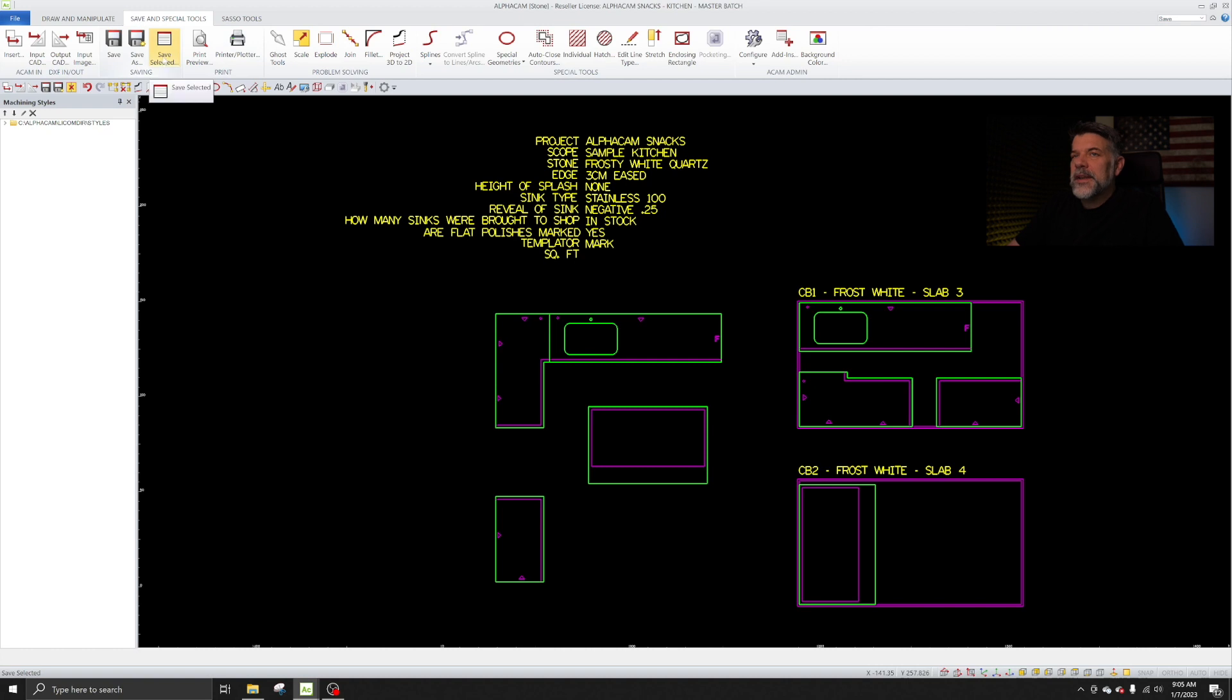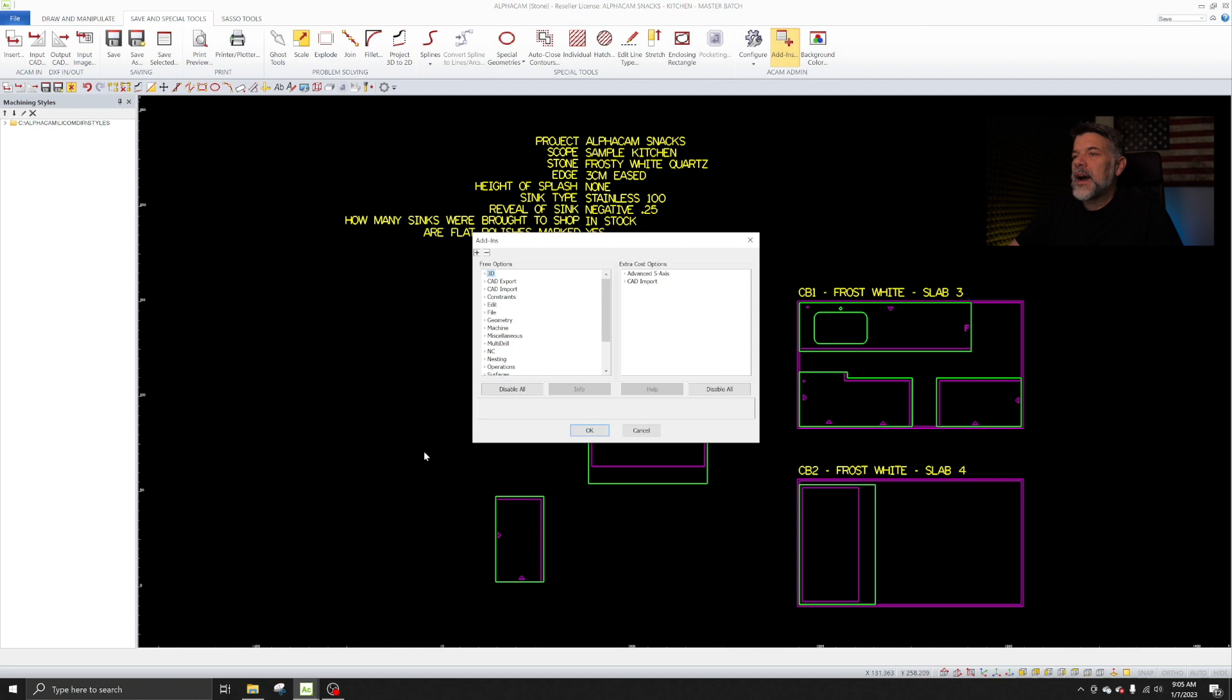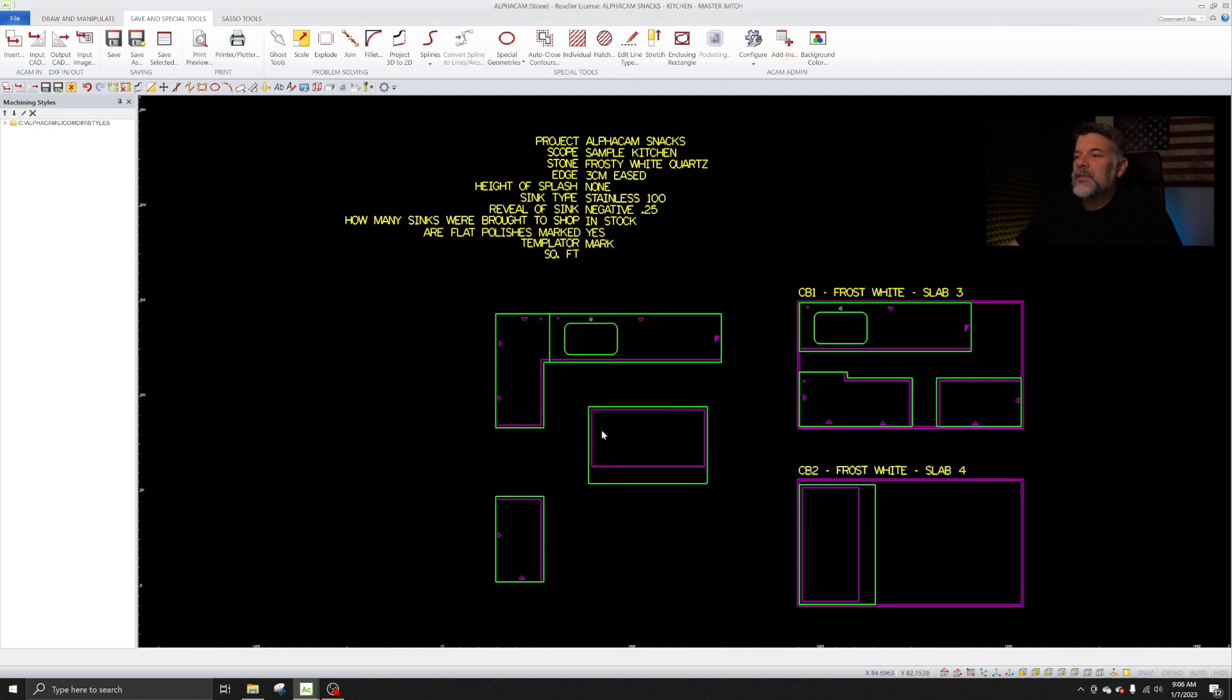It's right here. This is actually an add-in. It doesn't come stock. So you have to go to your add-ins, go down to file. It's right here and select Save Selected items to a new drawing. And that'll turn that feature on. Then you're going to have to modify your toolbar and add that.